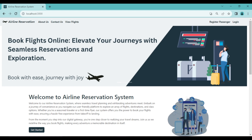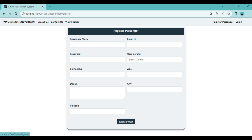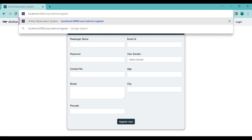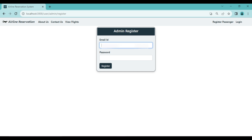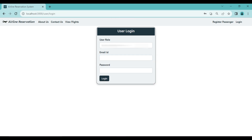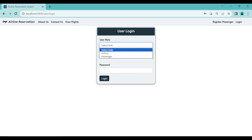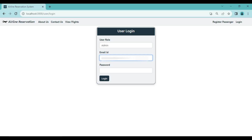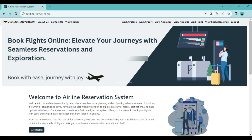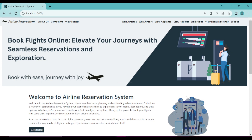First, let's register as an admin. There is a separate URL: /user/admin/register. On the admin register page, enter the details and click Register. Now the admin can log in using the same email and password. Login is successful, and the admin can now see multiple options in the navigation bar.